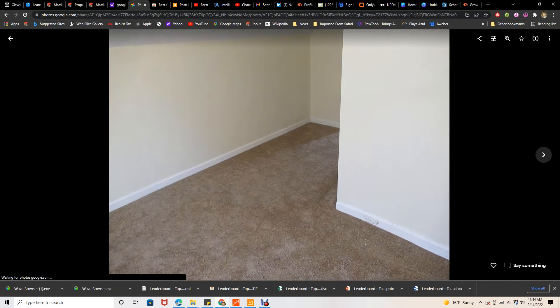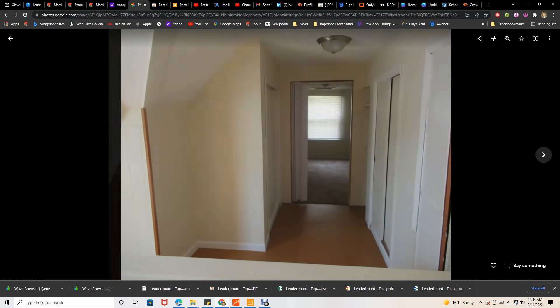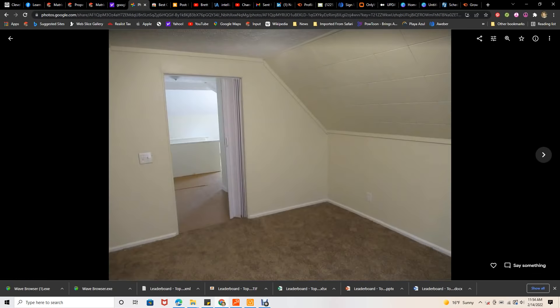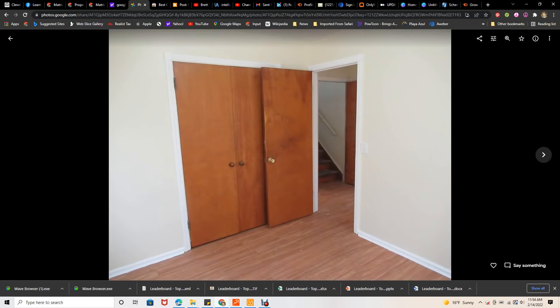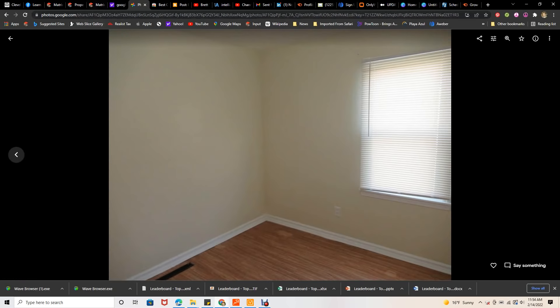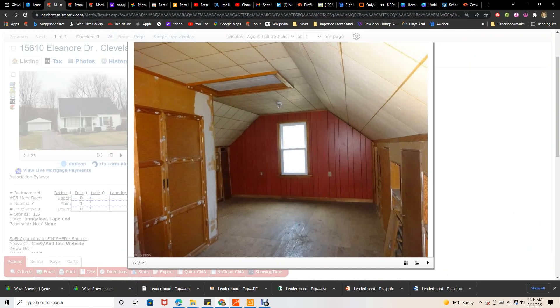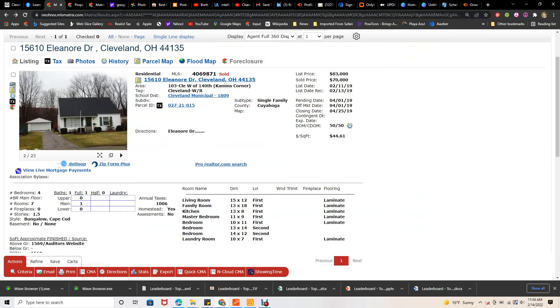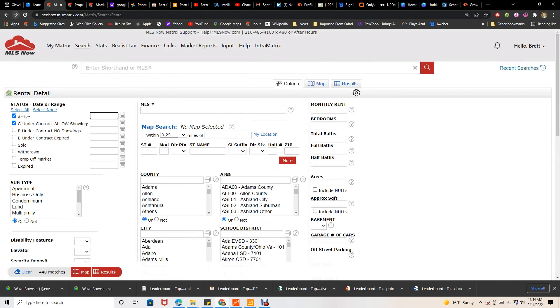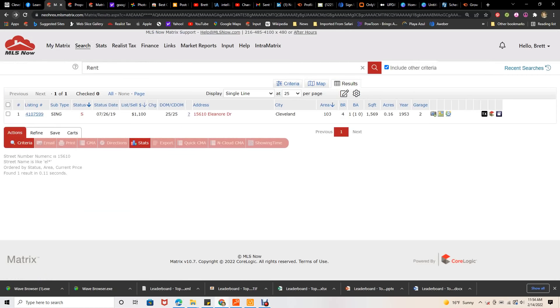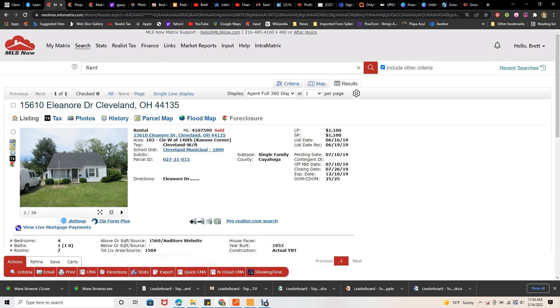This one's still rented and I'm going to show you when we rented it. We rented this one on July 26, 2019 for $1,100. Now that will rent for $1,250 to $1,300 now.